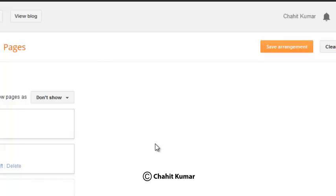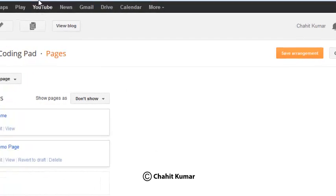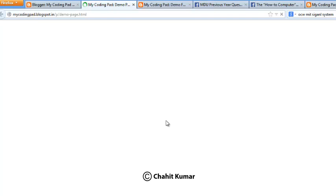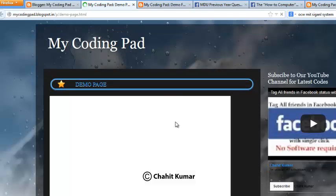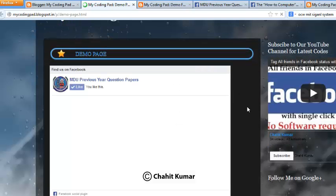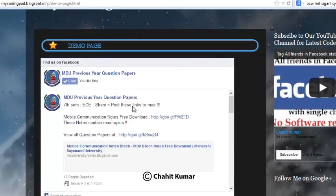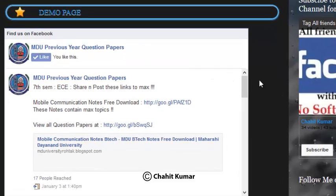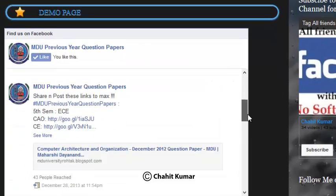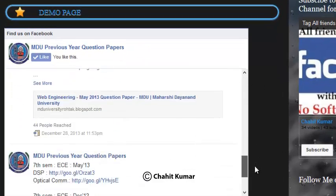Opening up the Facebook page. Yeah, here you can see it has just embedded this MDU Previous Question Papers Facebook